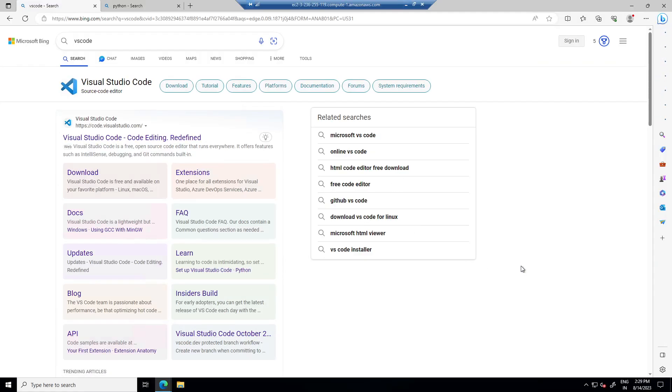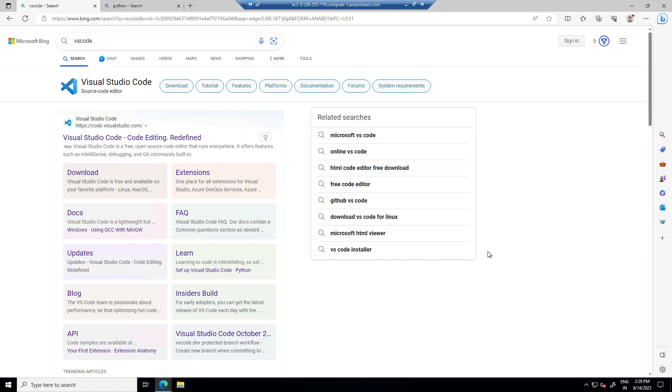Hi everyone, in this video we will see how to set up VS code to run Python and then we will use same setup for our Langchain series.